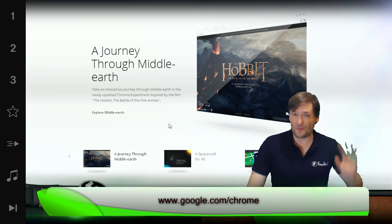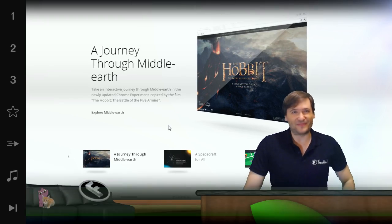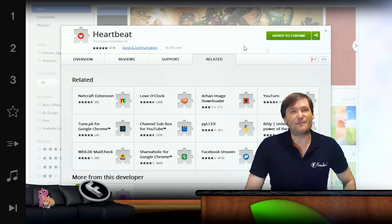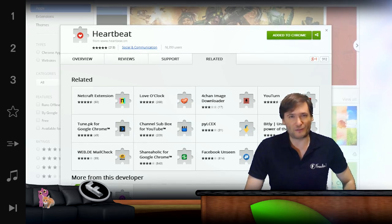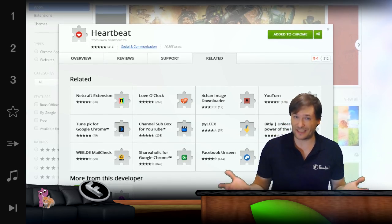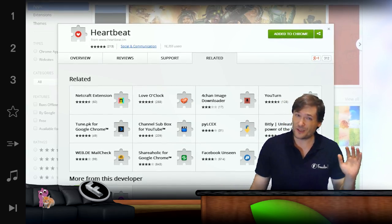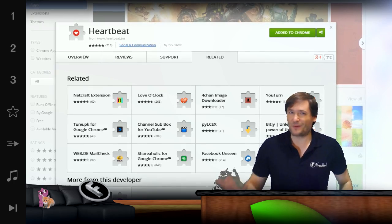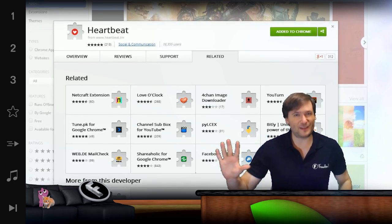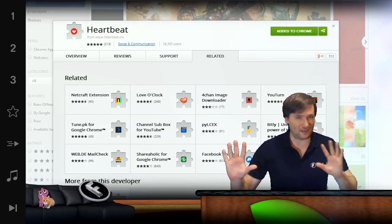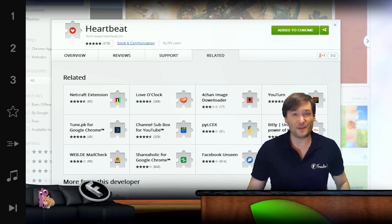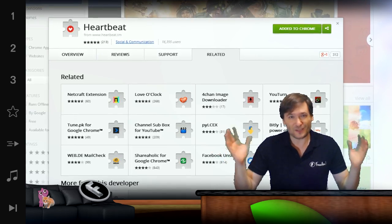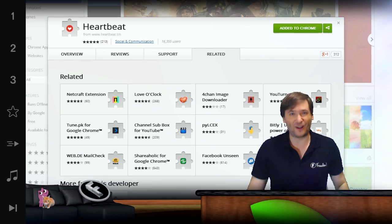Heartbeat needs Chrome 39. Chrome is on version 39, and if you have an older version of Chrome, it may not have updated itself, so you need to install the latest version. It will not remove any of your favorites or any of your settings — it will remember everything. It'll just increase the version so that you can install Heartbeat.